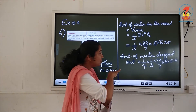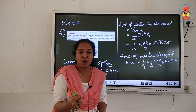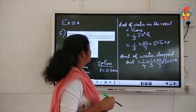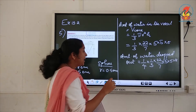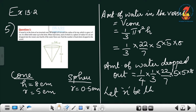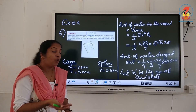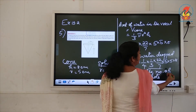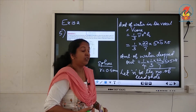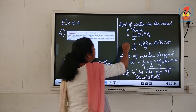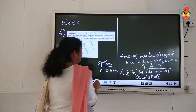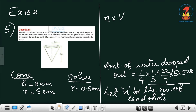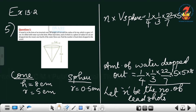The amount of water displaced is equal to the volume of the object immersed in the water. Here, what is immersed is the lead shots. We do not know how many lead shots there are, so we let n be the number of lead shots. The volume of the lead shots equals the amount of water displaced, which equals (1/4) × (1/3) × (22/7) × 5 × 5 × 8. This can be written as n times the volume of one lead shot sphere.